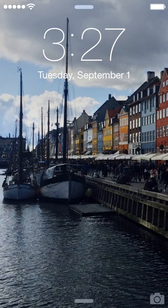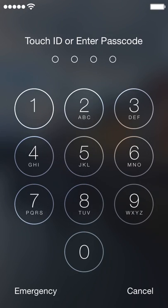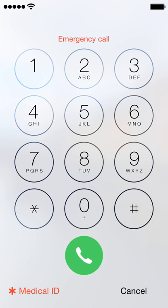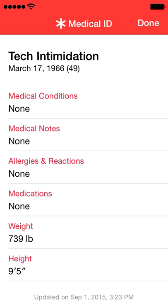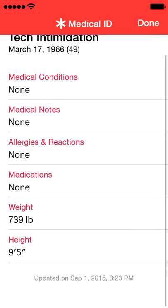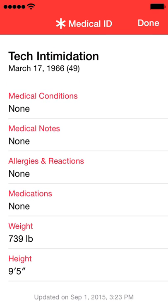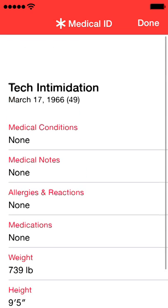This feature, the medical ID, is accessible from your lock screen by hitting the emergency button in the lower left. The medical ID is in the bottom left. You can add information including your name, a photo, medical conditions, notes, allergies, medications, and your weight and height.